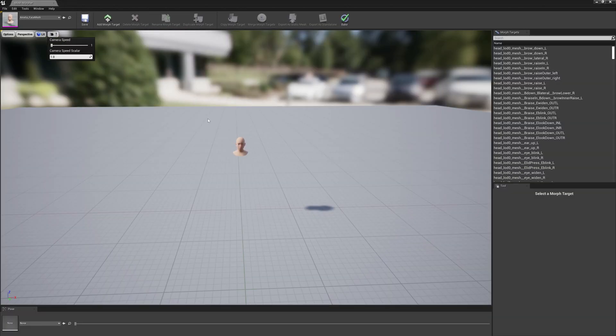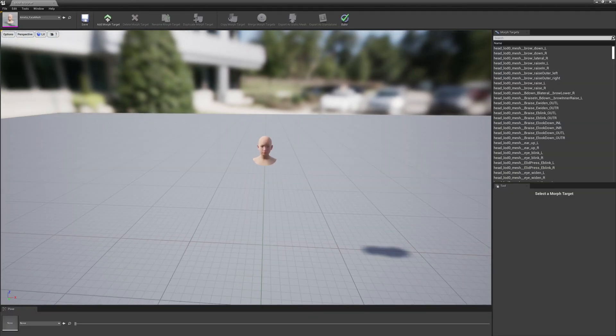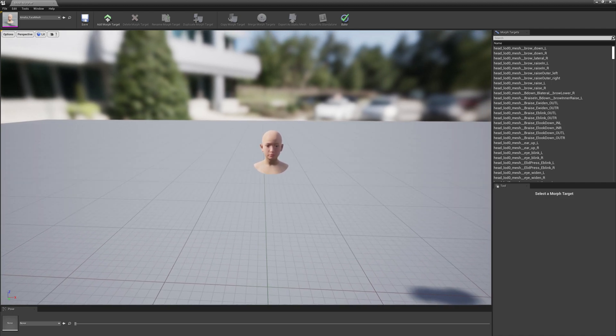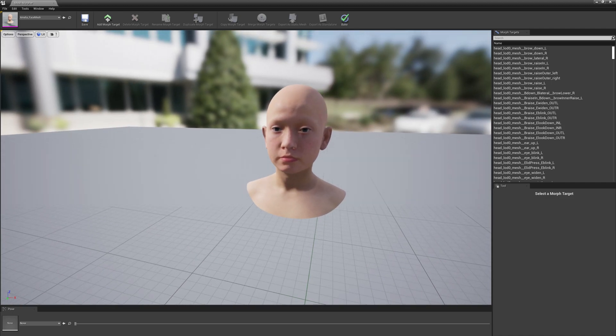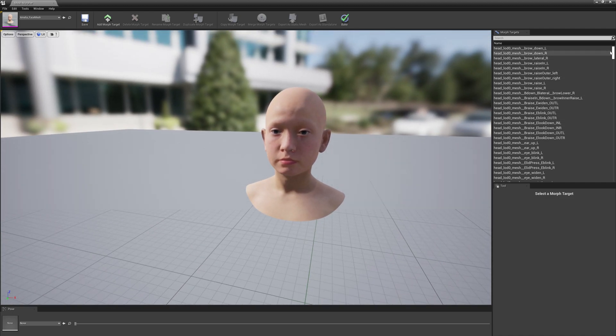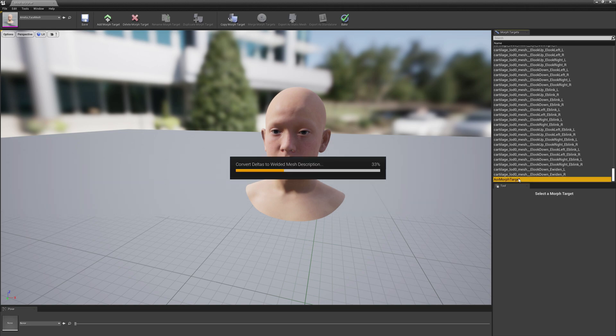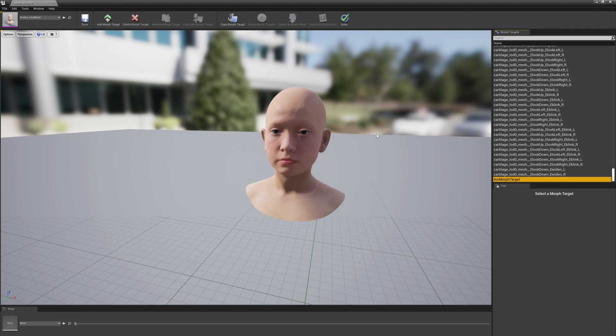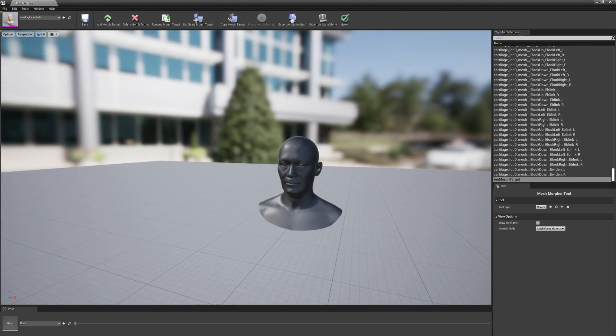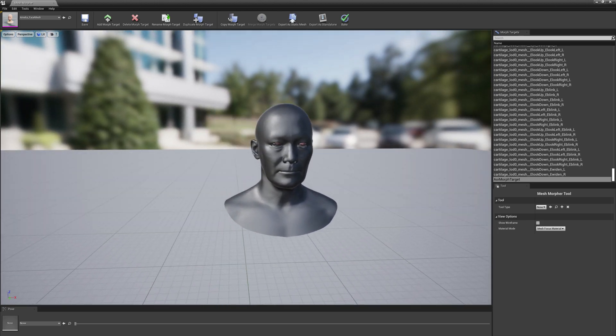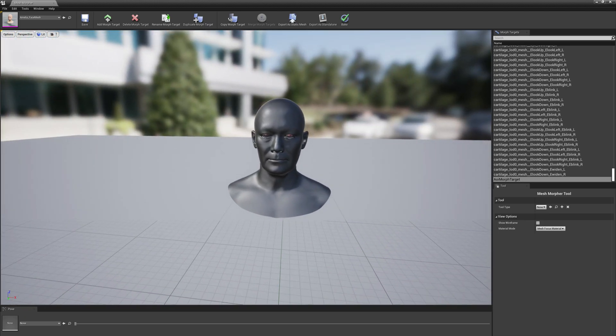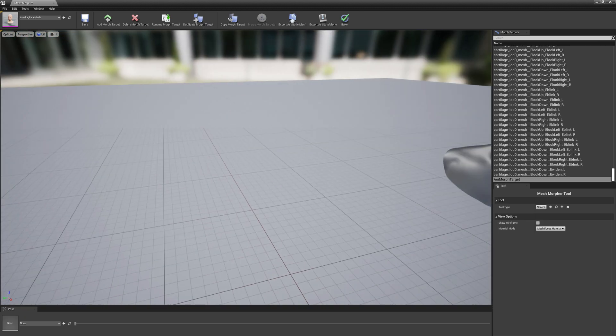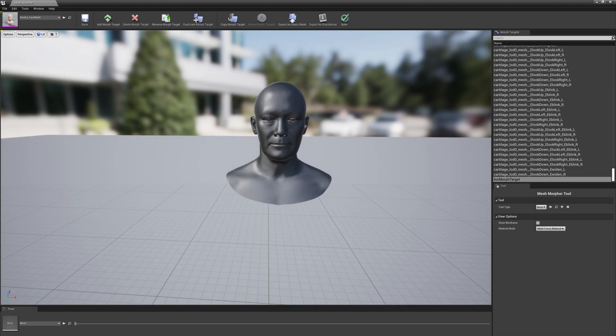Let's maximize the window and decrease the camera speed so we will move a little bit easier around. Let's open the newly created morph target.